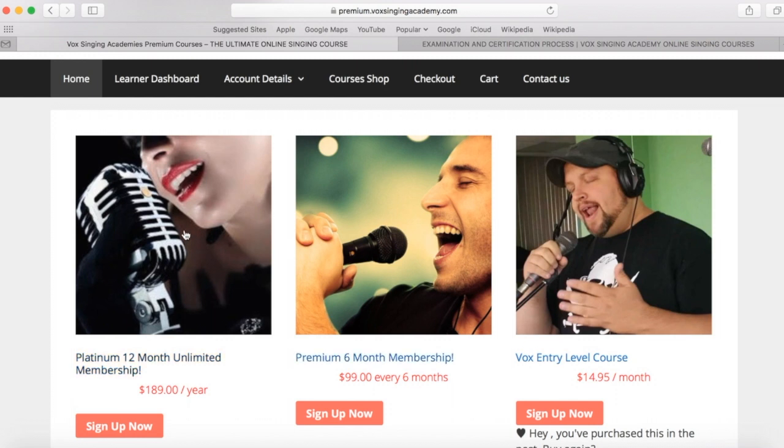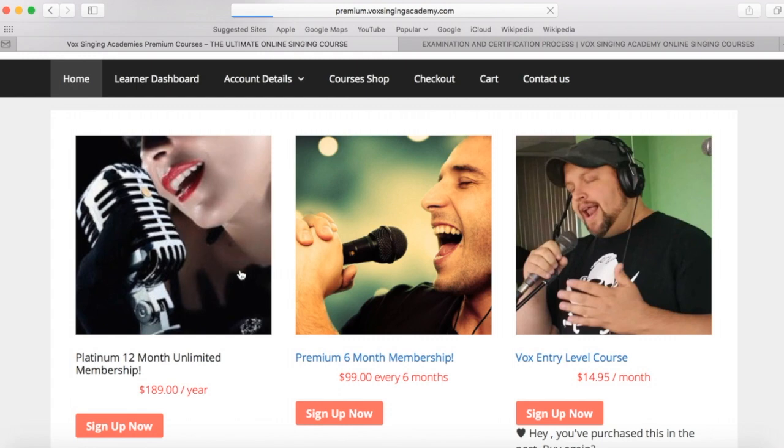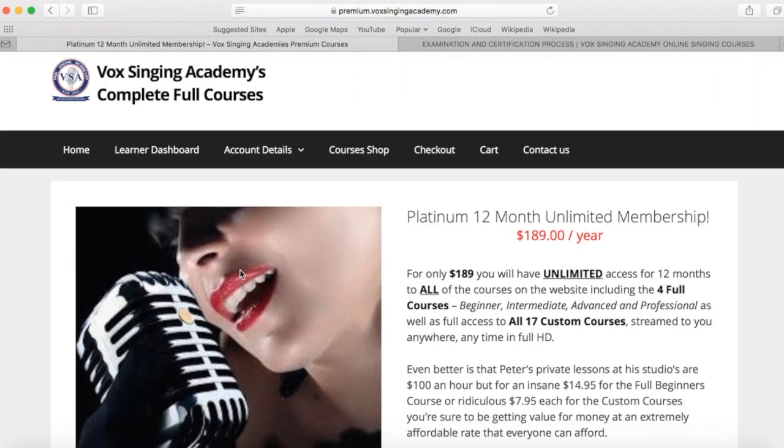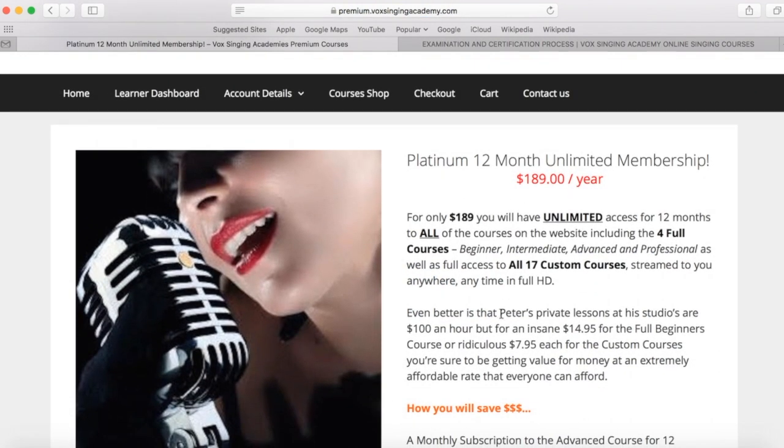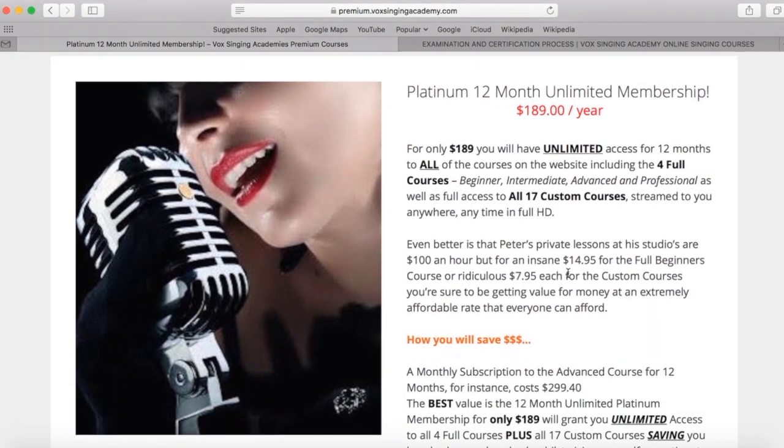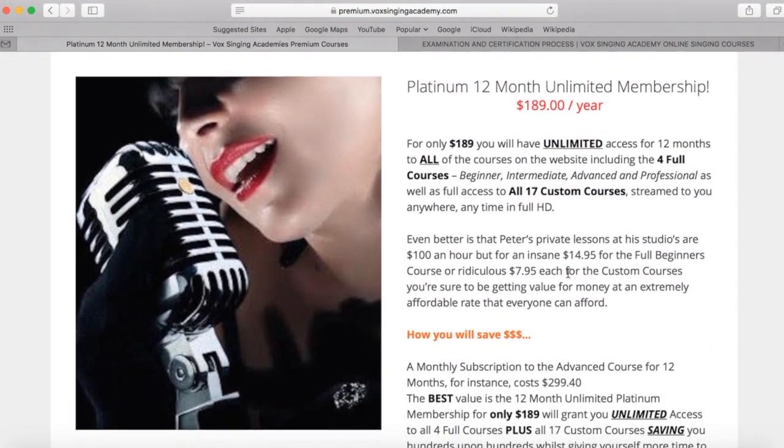But even better, there is the platinum membership, which will give you 12 months subscription to all of the four full courses, plus all of the 17 custom courses as well. So this is absolutely fantastic value here.